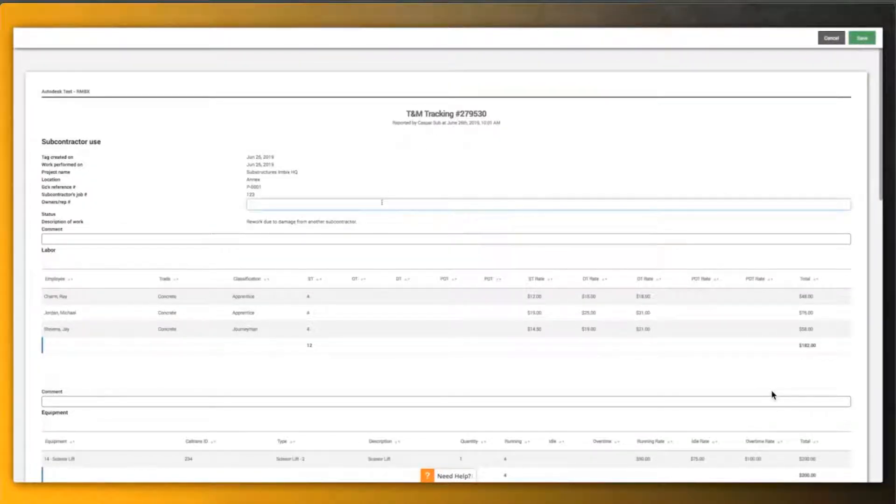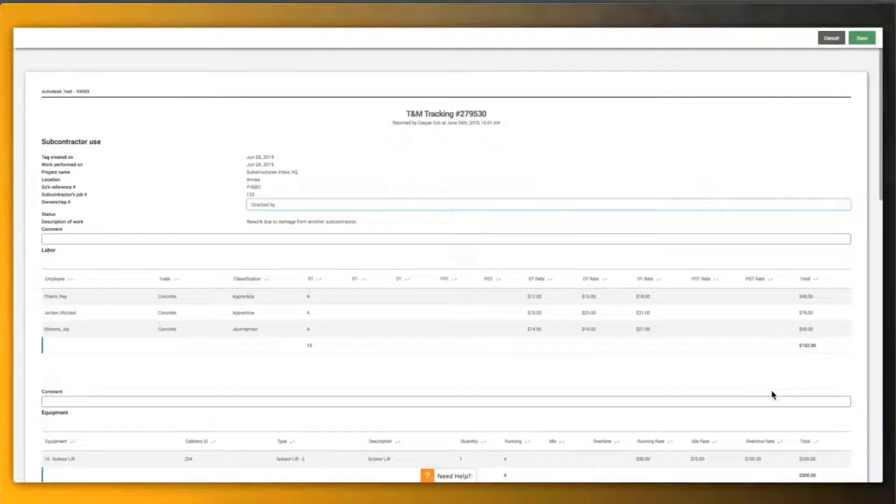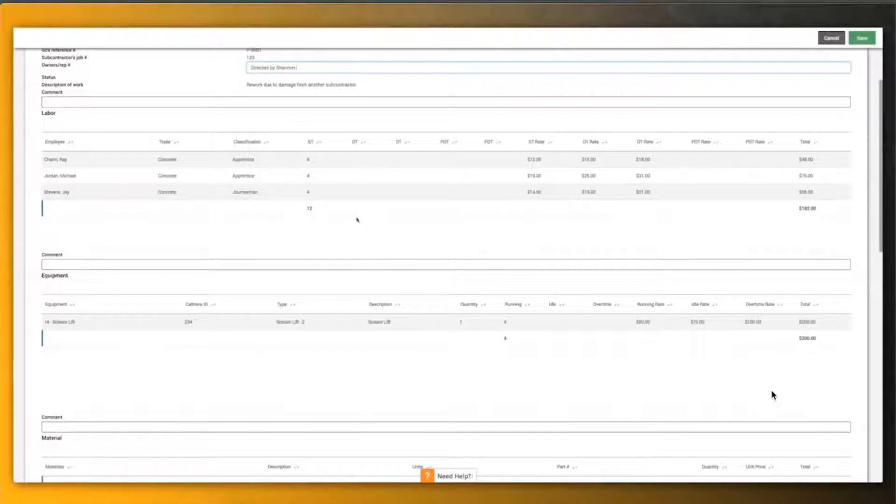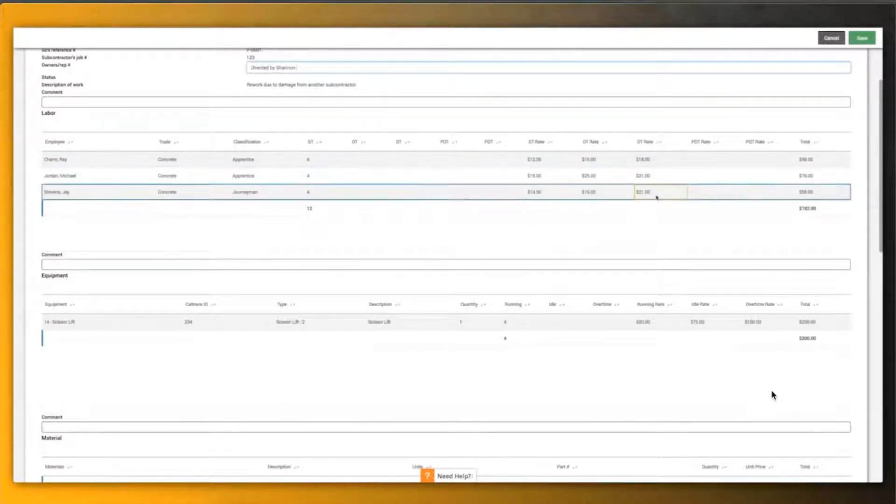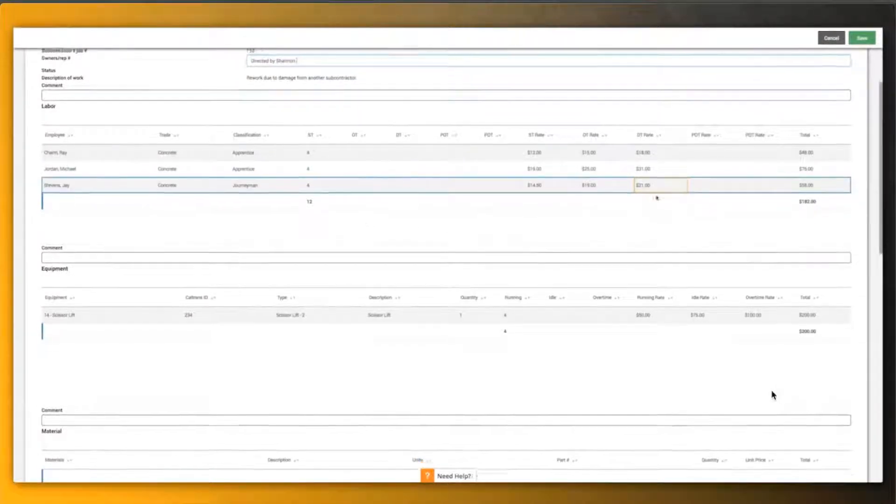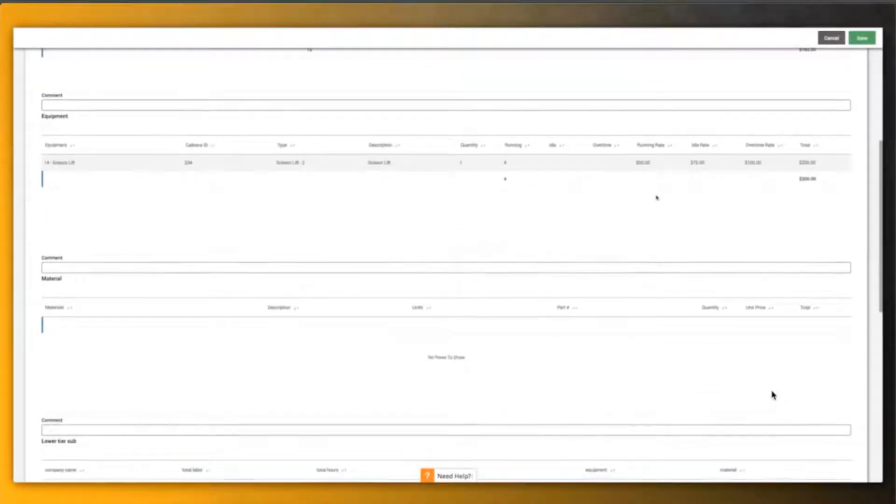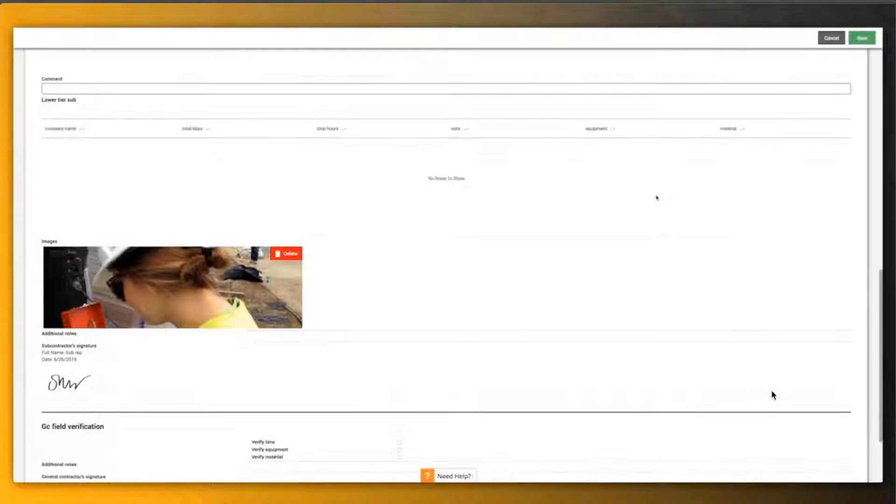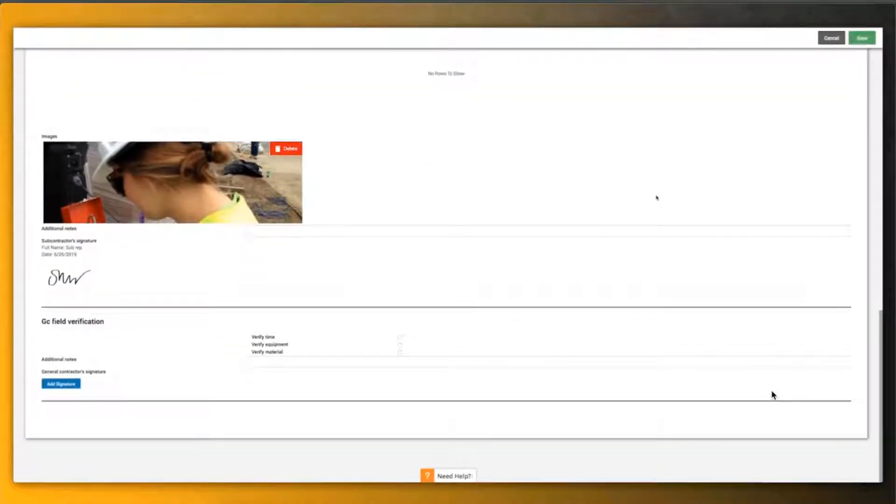More importantly, they can go in and add their notes. In this case, saying they directed that work to occur, review the cost, review the data, review the photos. Everything that was captured in that tag from the subcontractor side has now been shared with the general contractor.